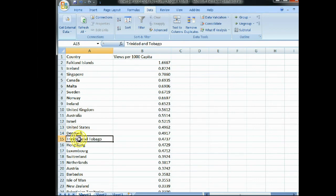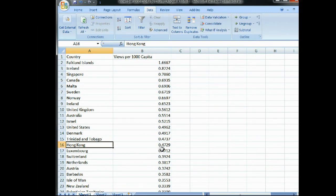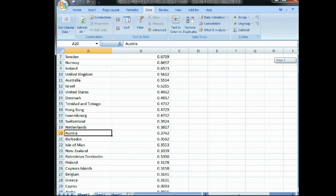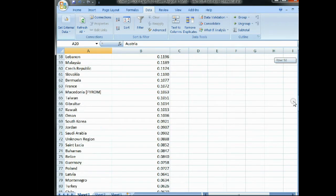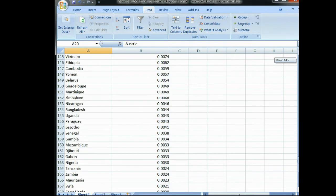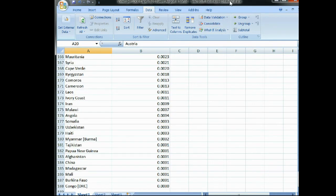Continuing the list: Denmark, Trinidad and Tobago, Hong Kong at 0.47 views per 1,000 — pretty respectable. Then Luxembourg, Switzerland, Netherlands, Austria, and so on. Nearly every country in the world — at least 188 countries — are on this chart with measurable views per 1,000. Let's go back to the map view.